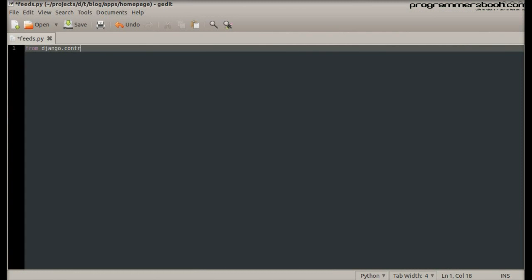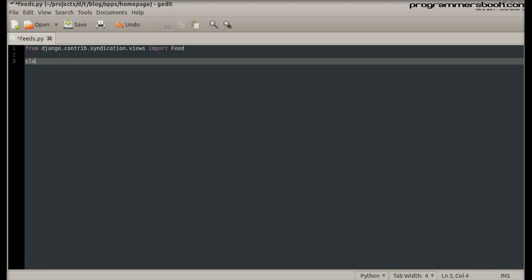First import a feed view. Create your own feed view and inherit from feed class.